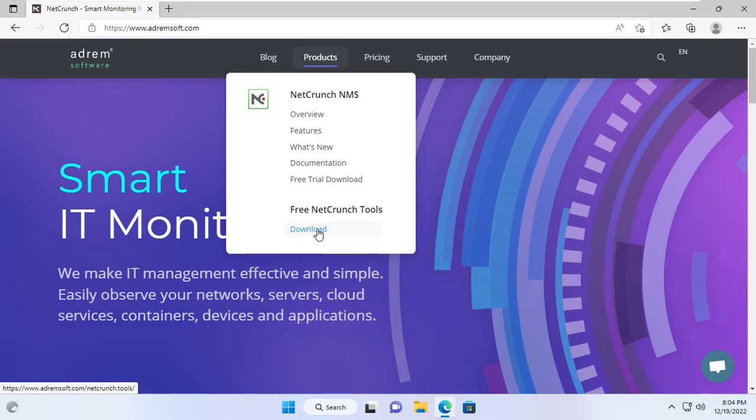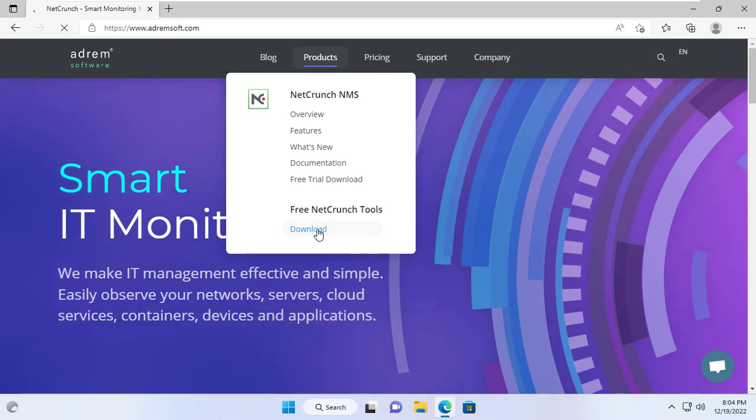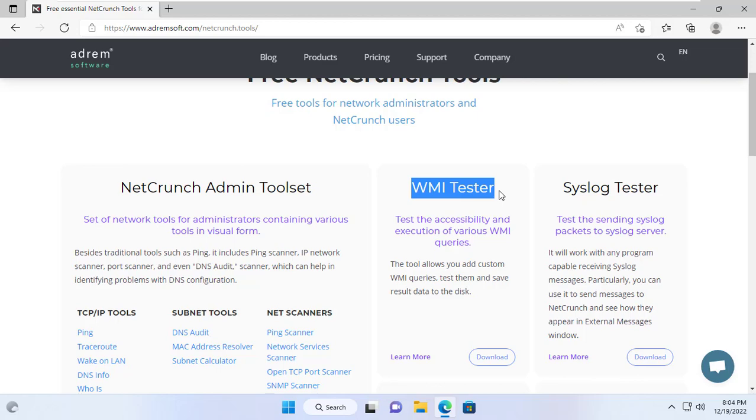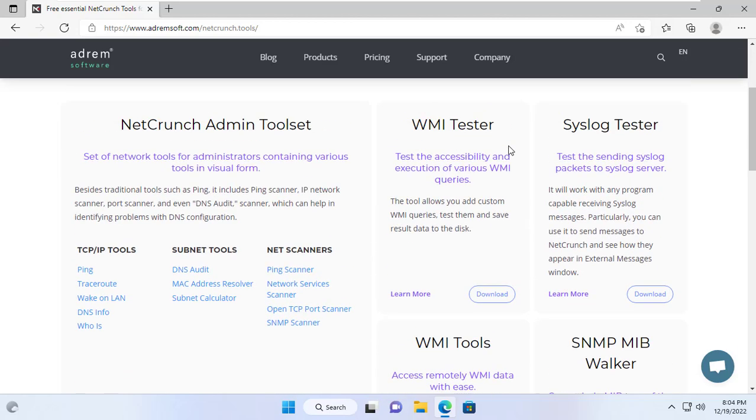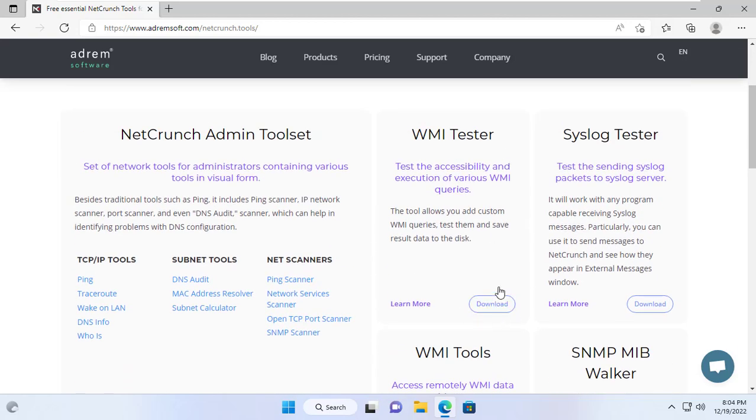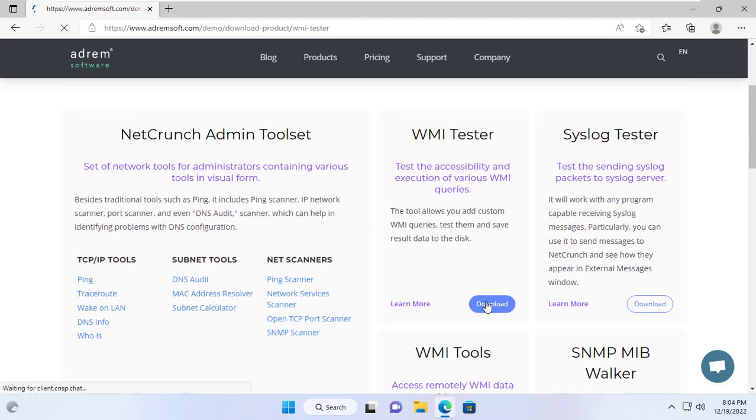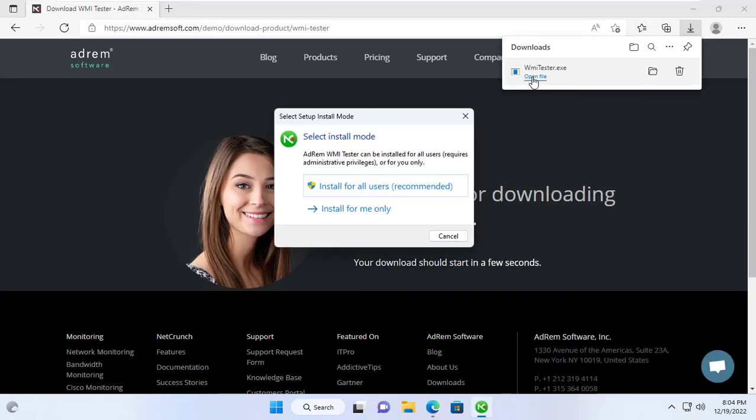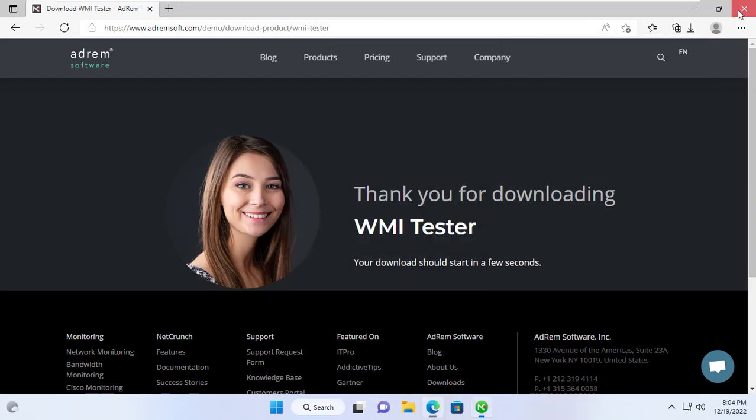The tool I recommend to you is NetCrunch. This is a free tool and you can download it from the home page of adremsoft.com. This tool is small in size. After downloading, install it like any other software.